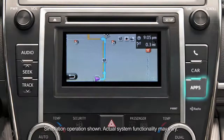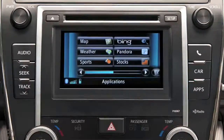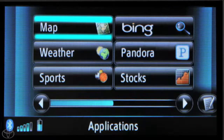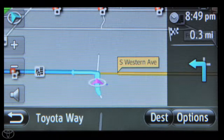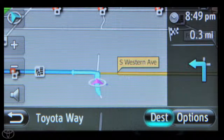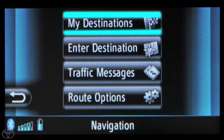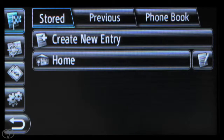Begin by pressing Apps on the faceplate. Now touch Map. Then touch Dest. And then touch My Destinations. Then touch Home.